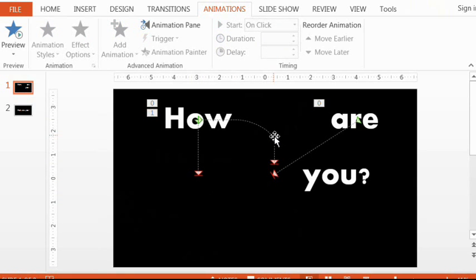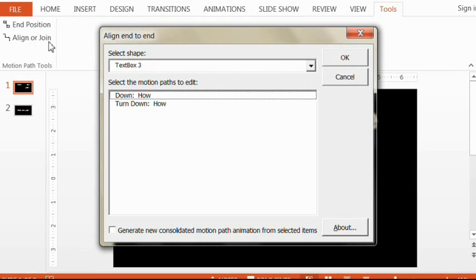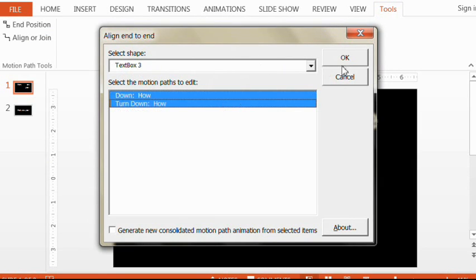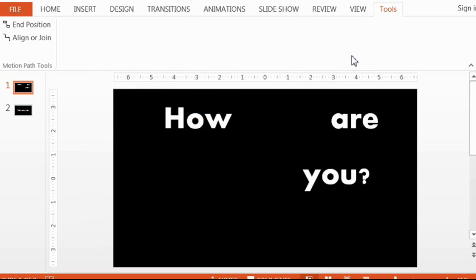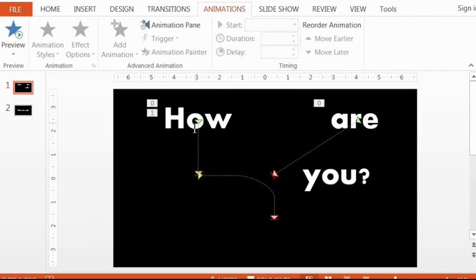Then you go to tools again and go to the second option. Make sure the object you're working with is selected, and then it puts together the motion paths for you.